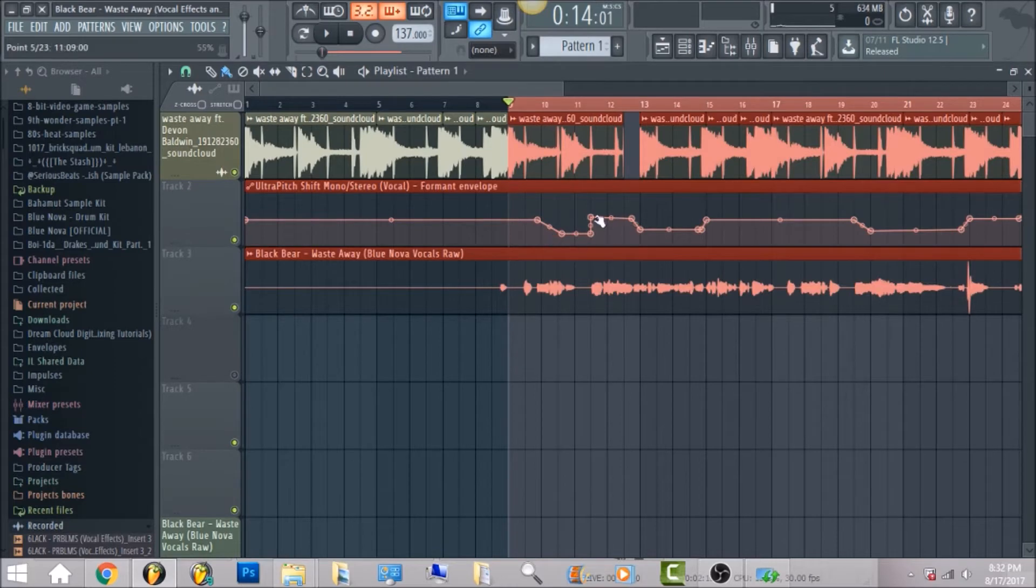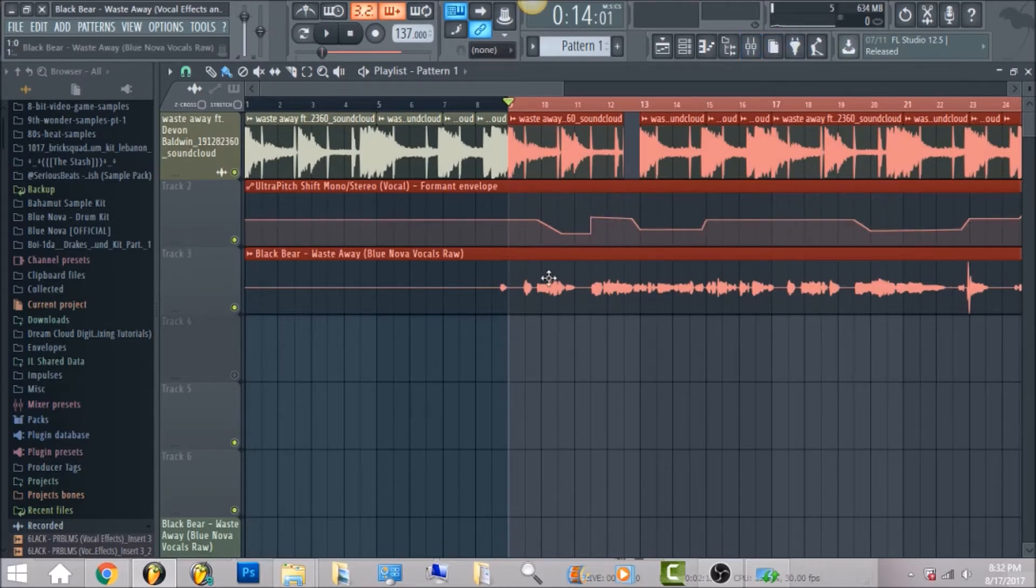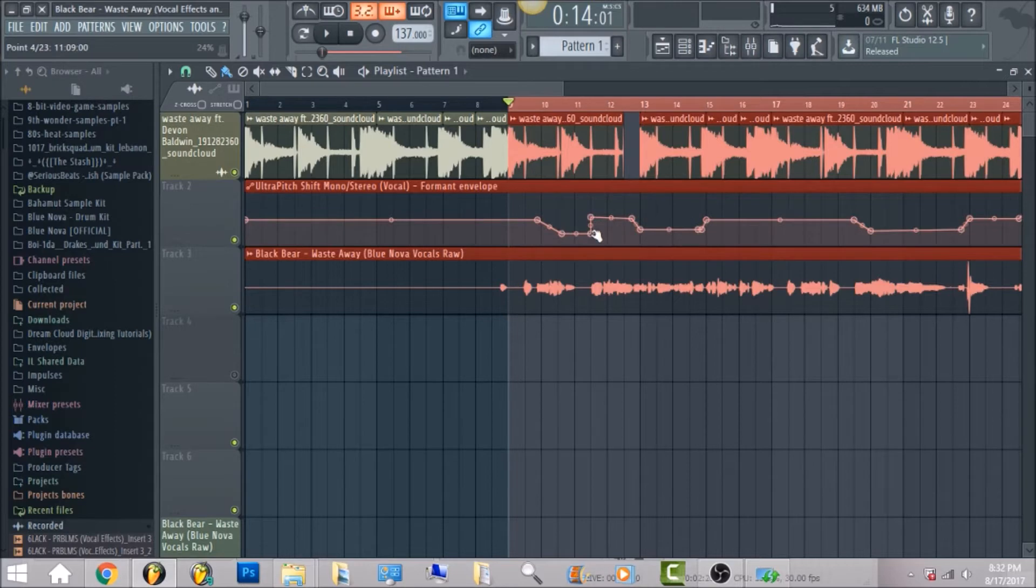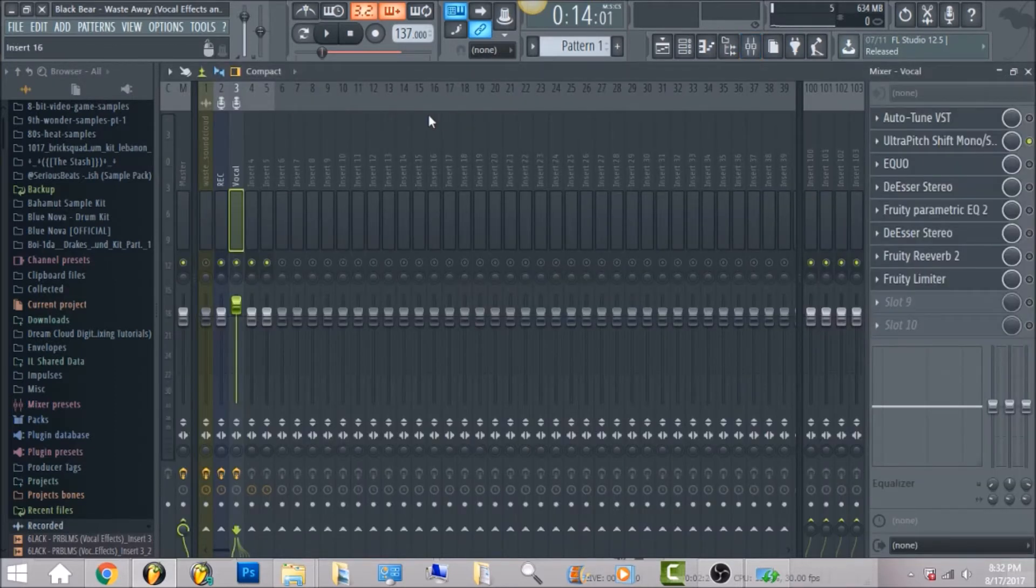So you're just basically gonna draw the highs and lows in here. So according to the song, you know the vocals will get low right here, you know, get back up to be original and turn back low again. So now that we're gonna play it.